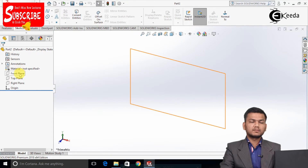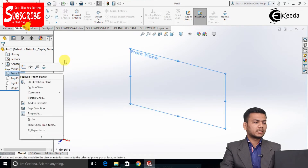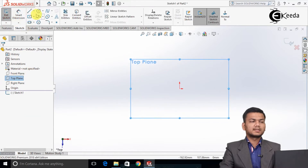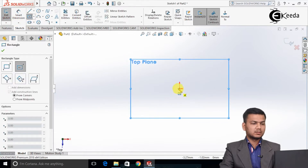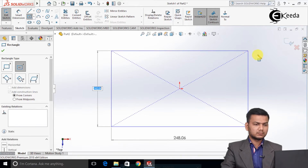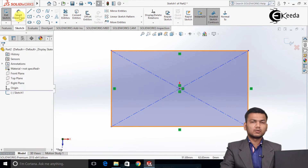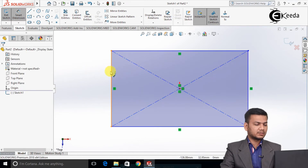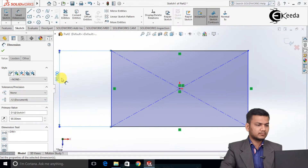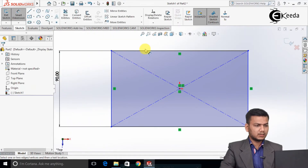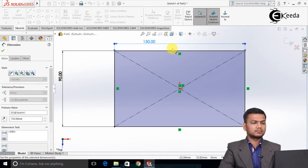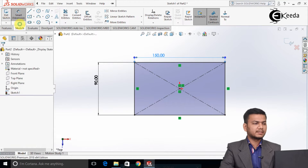Now first we will create the first part. Here I will select the top plane and click on the sketch. Select the rectangle command and draw one rectangle. Go in the smart dimension and assign the dimensions — I will give it as 90, and in this we have 150. Exit the sketch.